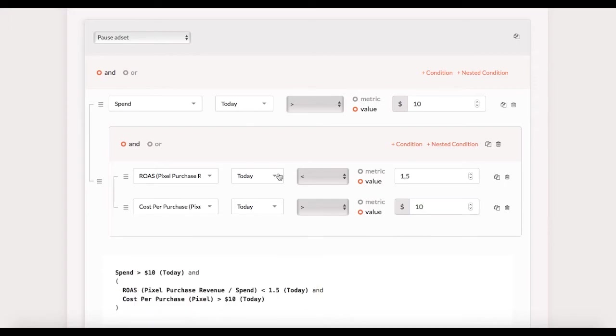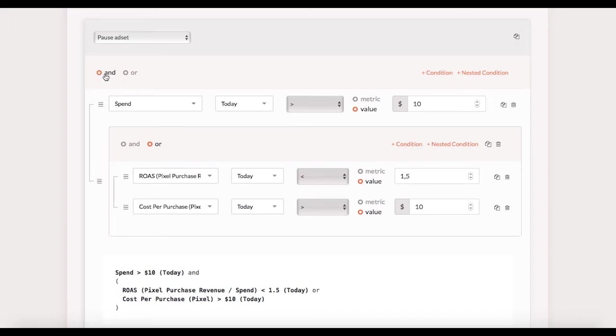I link the cost and ROAS conditions with OR within the nested block. Whereas the whole block is linked with AND to the spend condition. It means that this task would pause an ad set when the spend goes over $10 and either cost per purchase is too high or the ROAS is too low.